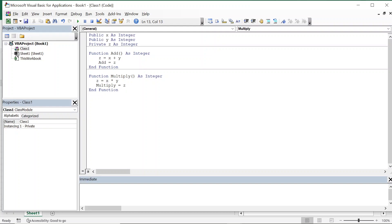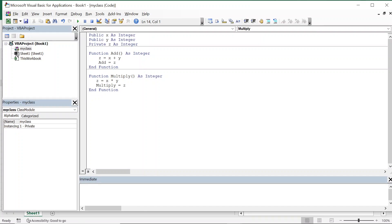So now we have created this class module. This one is the class and here is the name. I'll give it as MyClass. So this is the MyClass we have created.